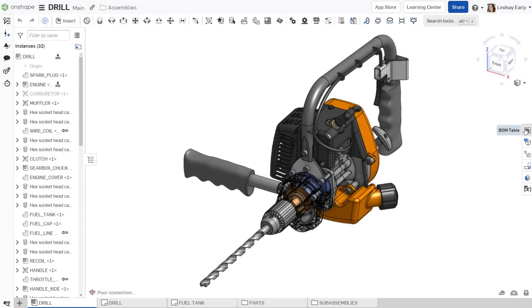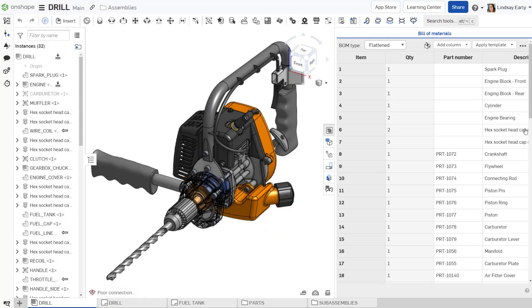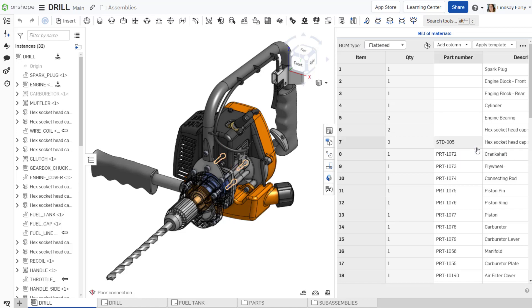In the Bill of Material, you can generate numbers for release objects, standard content, and items. For a single component, right-click on the table cell and click Generate Next Part Number.